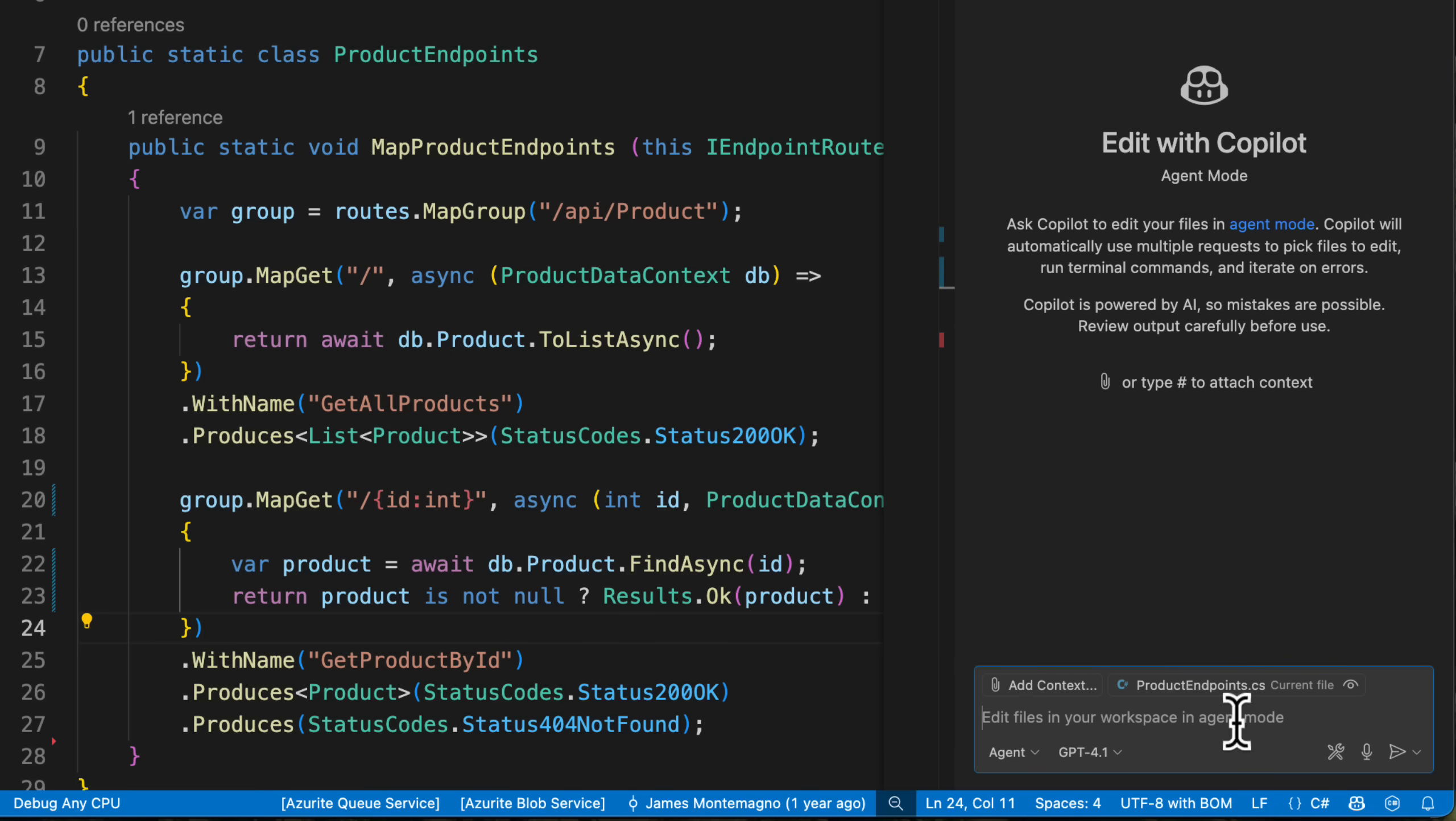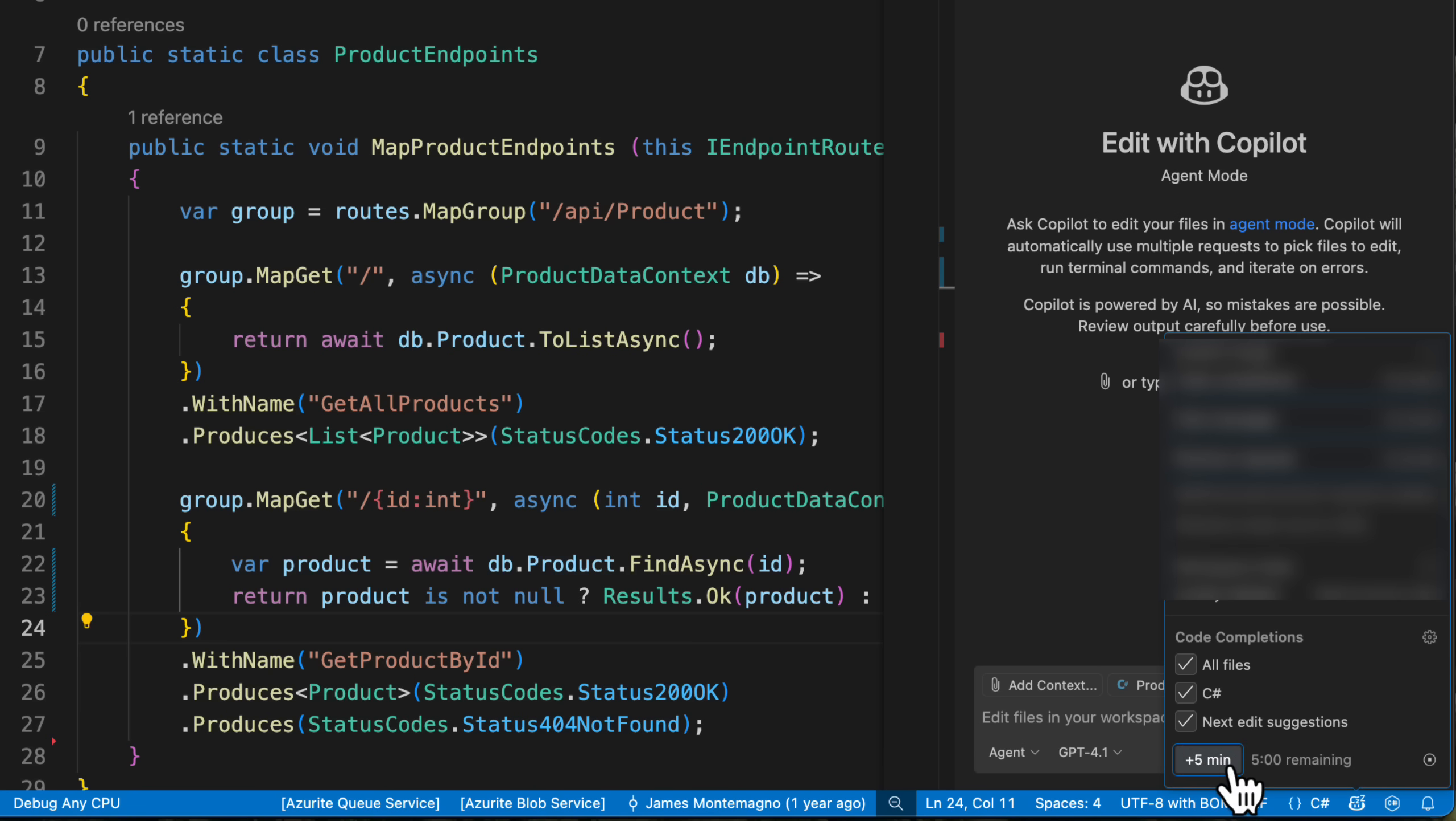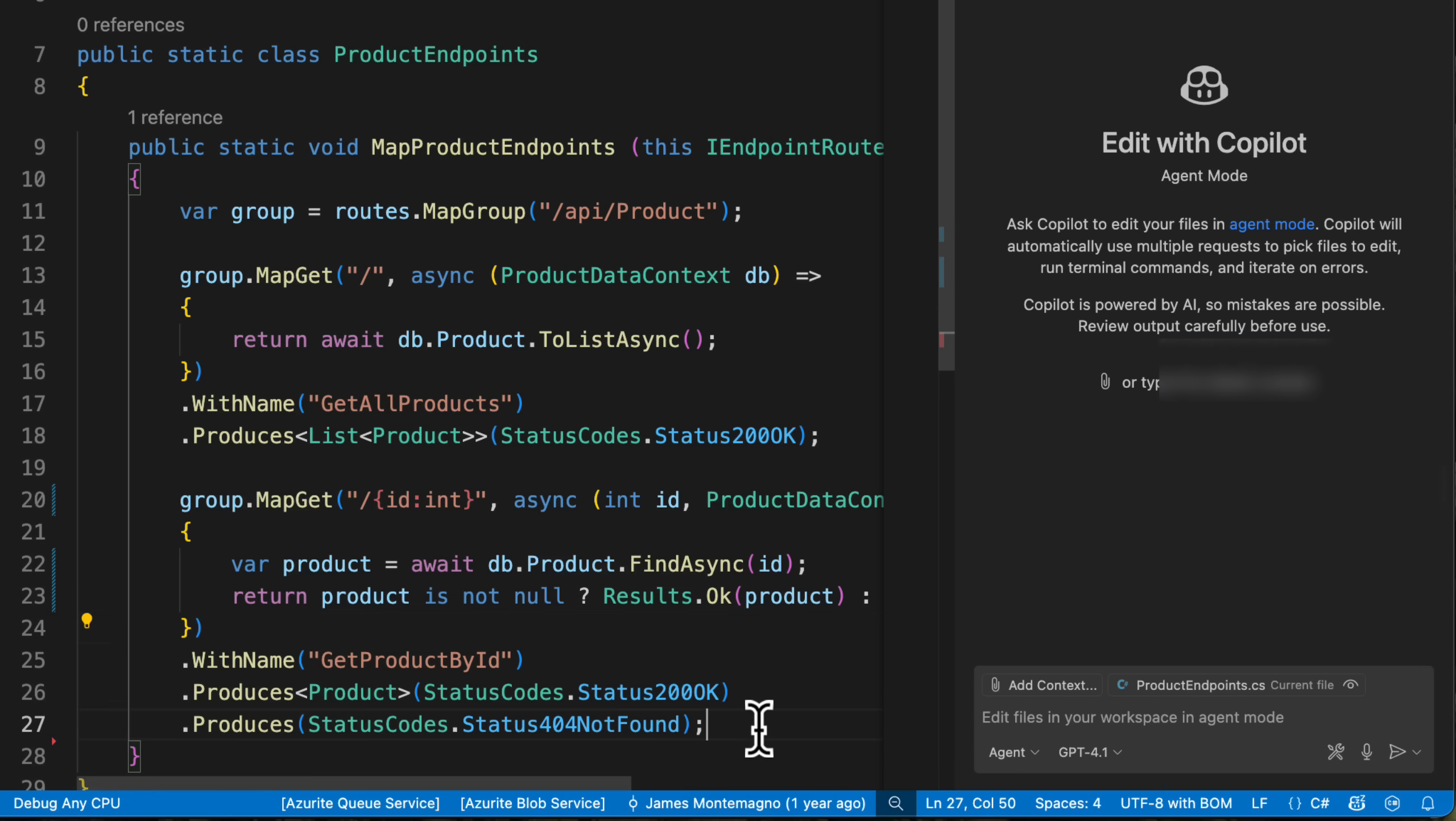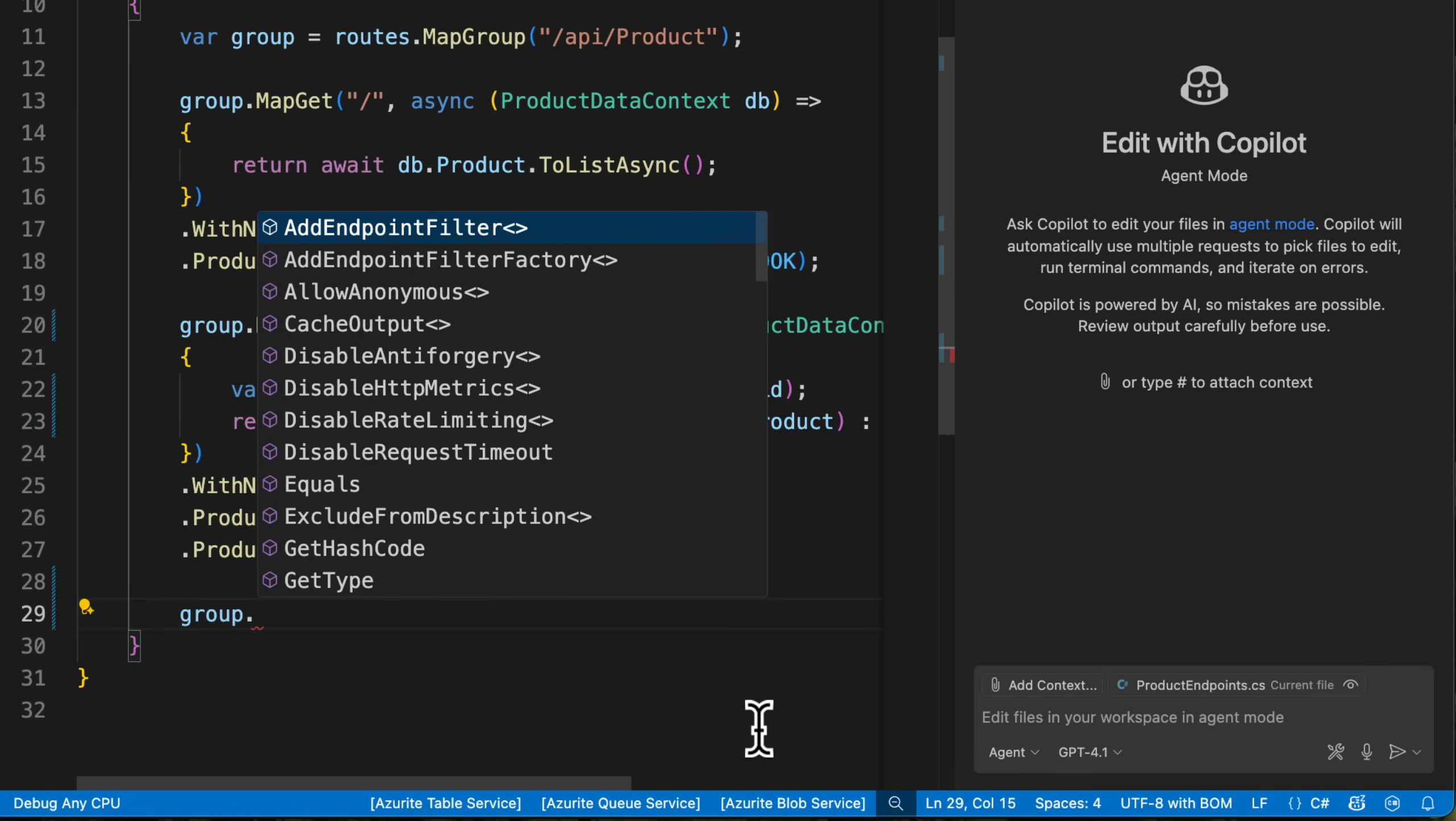You can now click this little co-pilot icon down here and you can configure if you want code completions on for all files, the type of file you're in, if you want next edit suggestions, or what I like is this little snooze button. You can add five minutes at a time so you can automatically snooze the code completion. So now if I come back over and I say group dot, I don't get any code completions coming in. So I can just write, I still get my IntelliSense. I still get everything that I want, but now I'm just back in the flow.